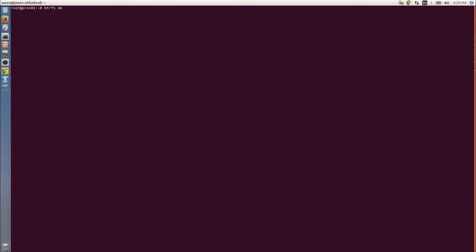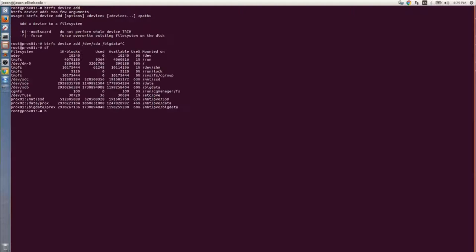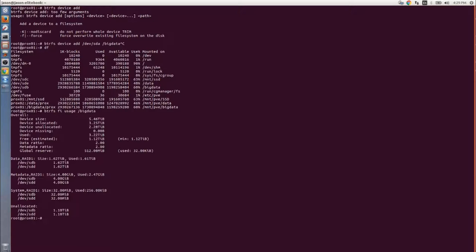I'm going to run through some commands here just to show what we're going to be doing. We're going to be adding this three terabyte drive to the existing RAID 1 BTRFS. I'm going to control-C out of that one just to make sure that we have the command. You can see all the options. I'm going to show the usage before, then run the add command, and then show it after.